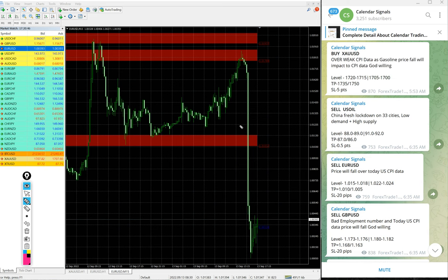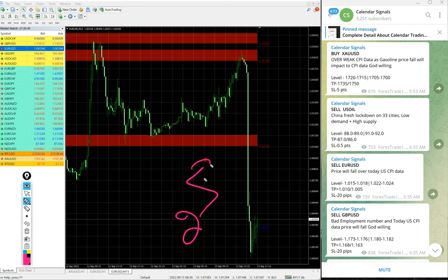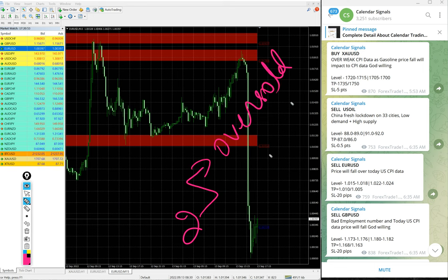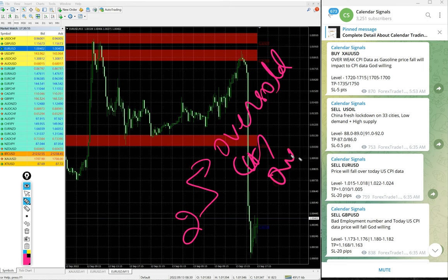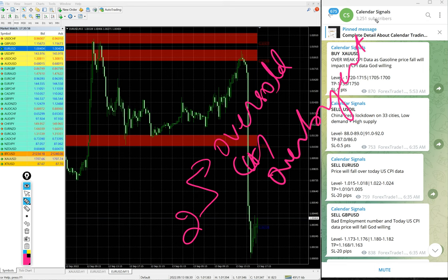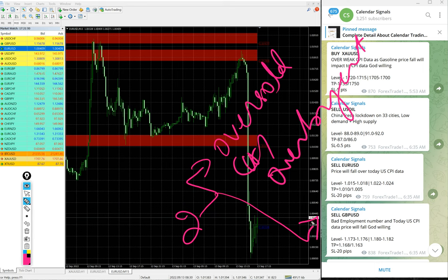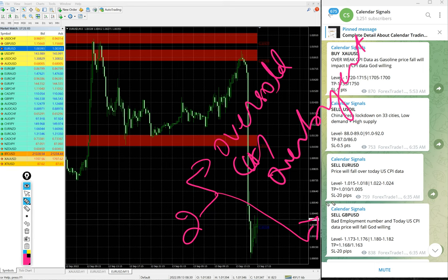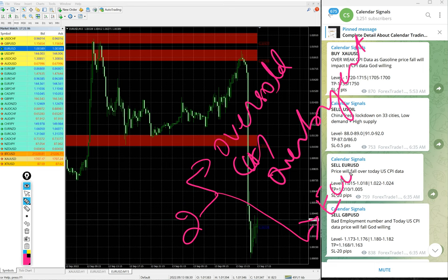One is oversold or overbought market condition we are considering. Another set of reason, which is more important, is the signals given based on economic data or news.